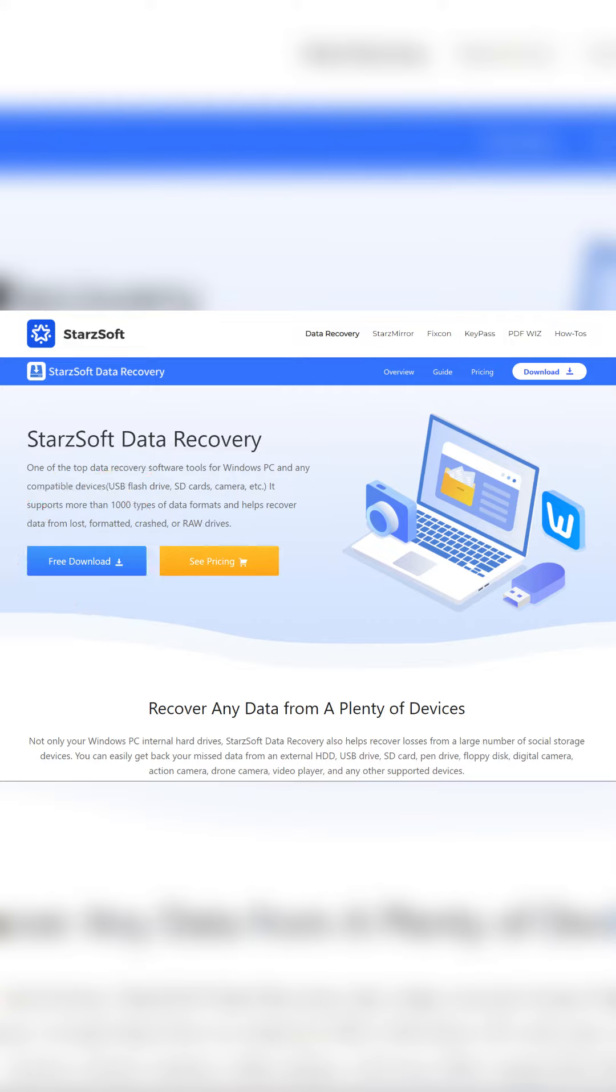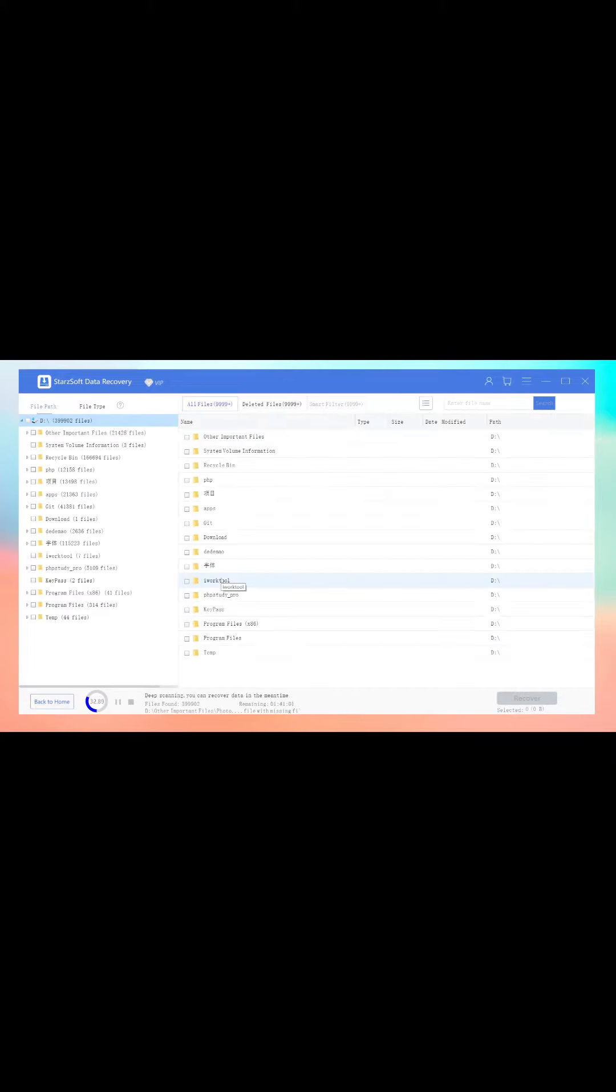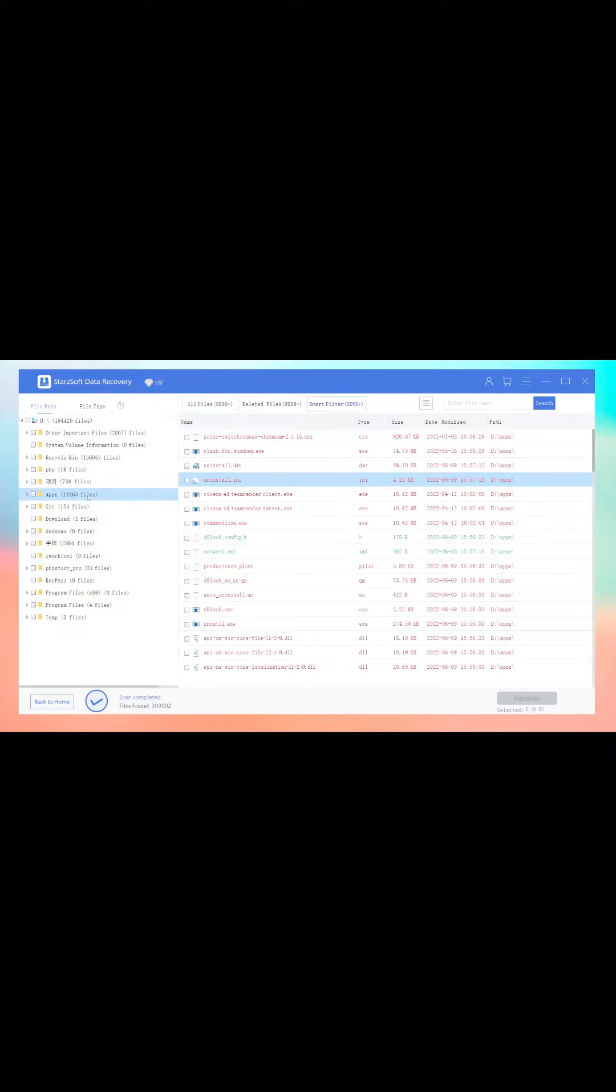launch the program on your computer. Then you need to select the Recycle Bin option. The program will start to scan your recycling bin. After the scanning process finishes, you can preview the files you have deleted before.